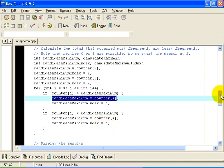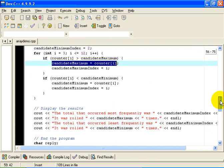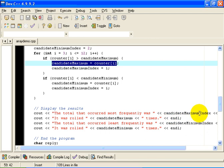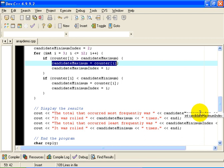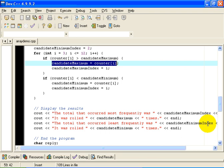The effect of this, the result of this, is that when we have looked at all 12 items in the loop, whatever is the candidate maximum index, is the item in the array, is the index into the array of the total of the number that occurred most frequently. In other words, the total that occurred most frequently. Similarly, candidate minimum index is the index of the total that occurred least frequently. We output those numbers.